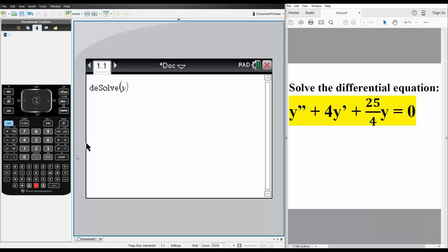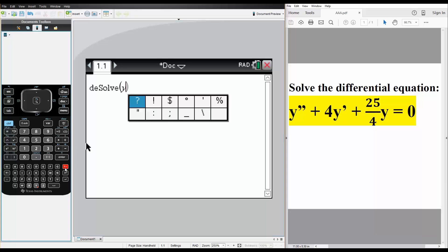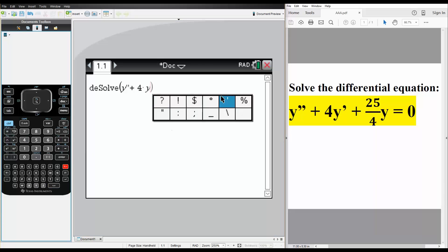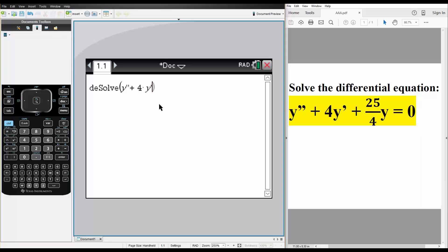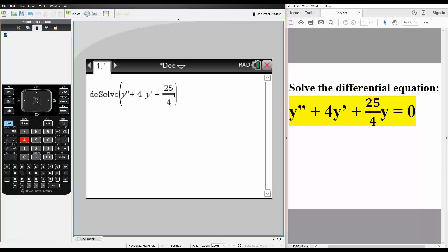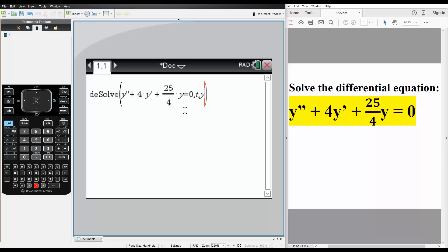So we have y double prime — hit the question mark icon one time. Then we do it again for the prime, plus 4 times y. Then hit it again and use control division to enter plus 25 divided by 4 times y, equal to 0. The main thing you need to remember is comma T, comma Y. That's very important to remember.